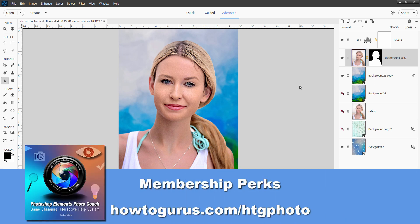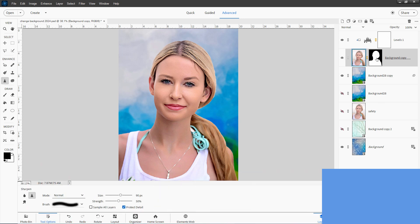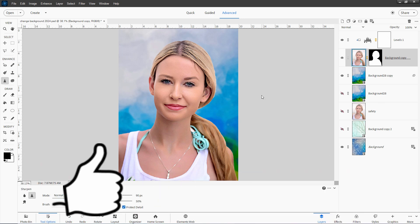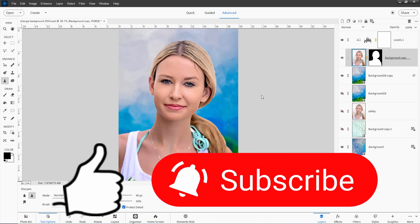If you want all the project files for this video — that includes the download link for this photograph, the PSD file, and the step-by-step instructions for this project, along with access to the HDG Photo Coach — you can get all of that right down here. I'll put a link for this in the description. Don't forget to hit that like button if you enjoyed this video. Make sure you subscribe and hit that bell icon for notifications of my new videos. I'm doing new videos all the time, and I'll see you next time.